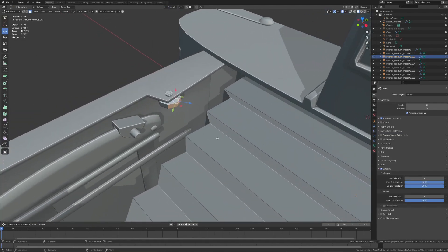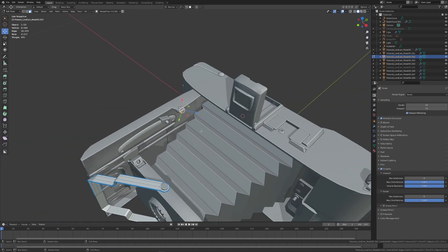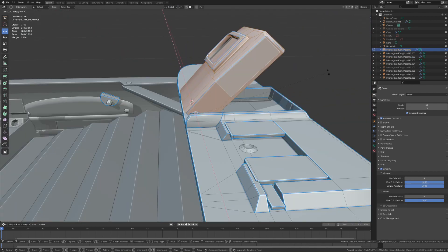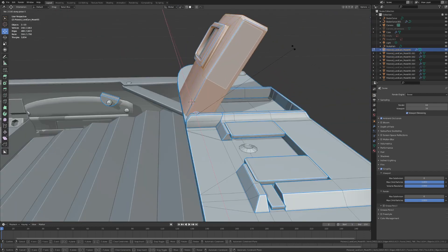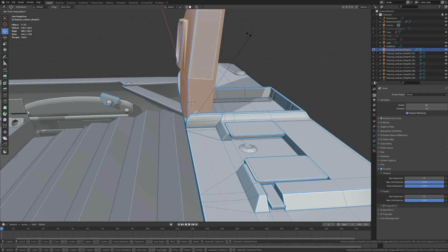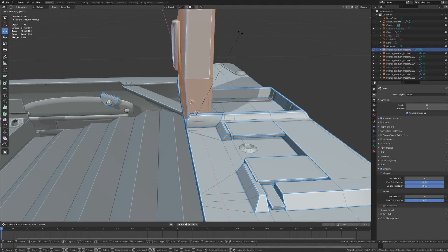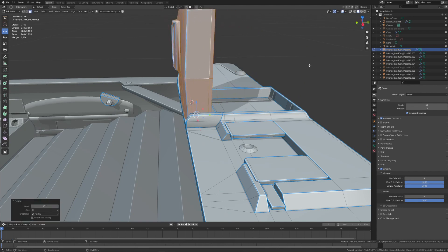So now that you know where they are, you're probably wondering what they are. Transform orientation affects the axis of transformation, while transform pivot point affects the point in 3D space for which your transformations are constrained.